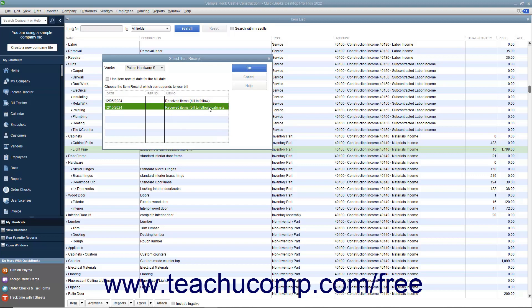After you have selected the item receipt that matches the bill received, click the OK button to continue to the Enter Bills window.